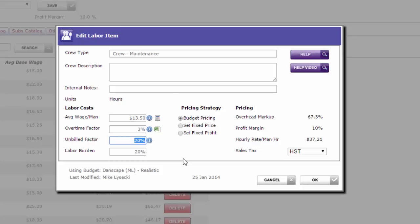Next up is your labor burden. That's the cost of taxes and workers comp, unemployment insurance, any premiums that go over and above the employee's wage.